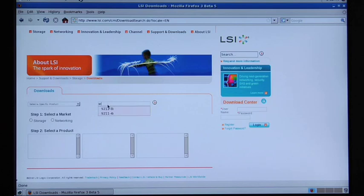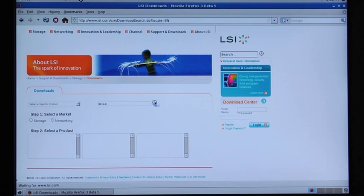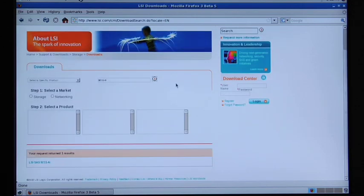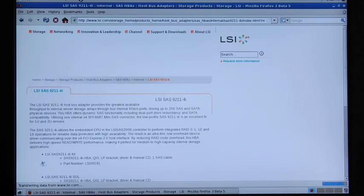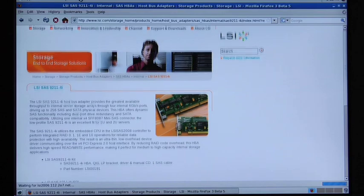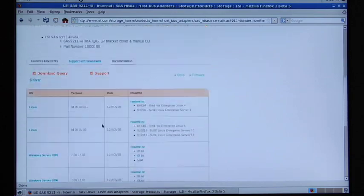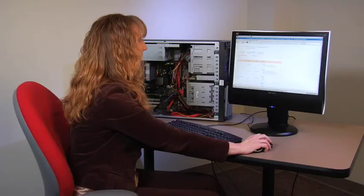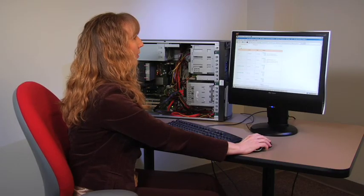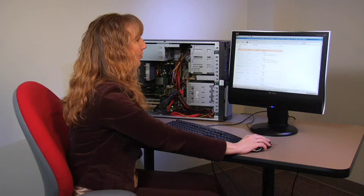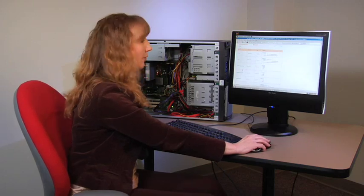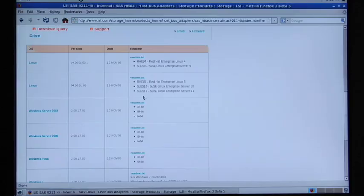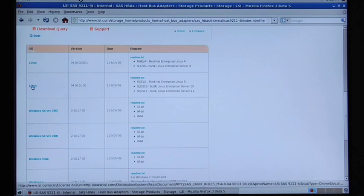We know we have a 9211-4I board and we can see down here we found our board and we have here where we display all the drivers that we support. I'm currently running Red Hat 5 so this is the version I'll want to download.